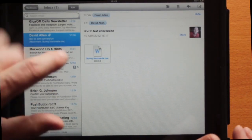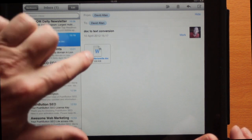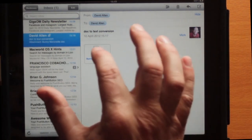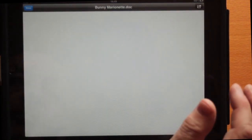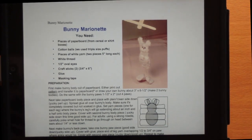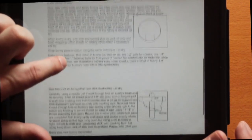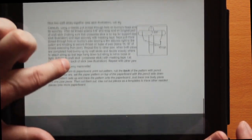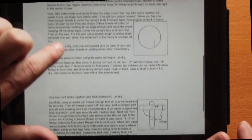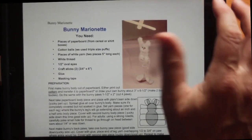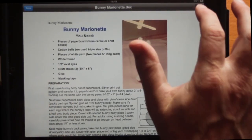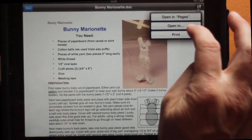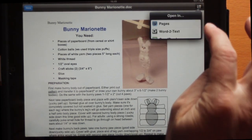Here we are in the Mail application. I've got an email I sent to myself with a document in it, so I'll tap on that and you can see the bunny marionette — it's got the pictures in it as well. So I can view the document this way, but I can't actually do any editing with it, so that's why I need to do something else with it.